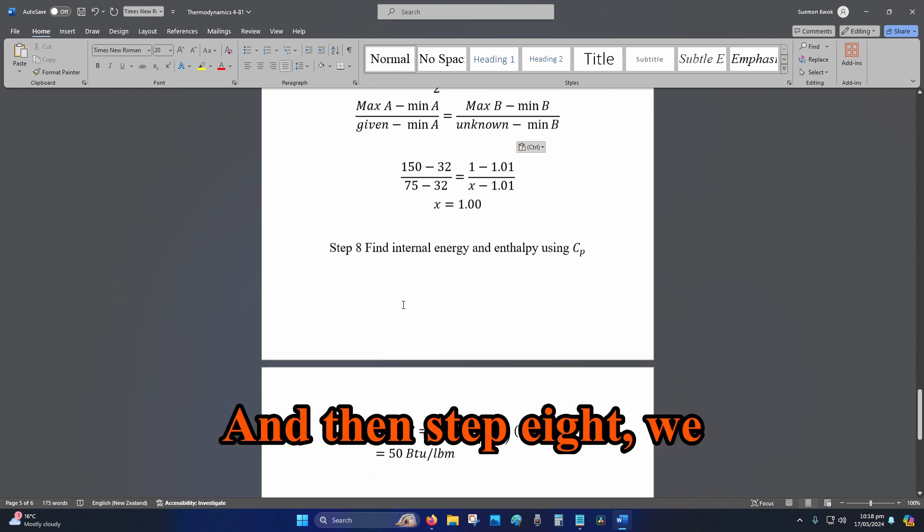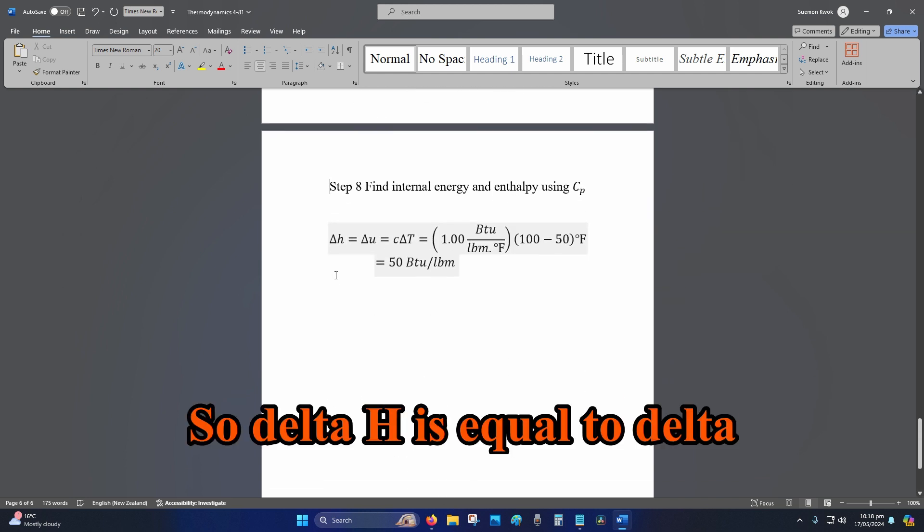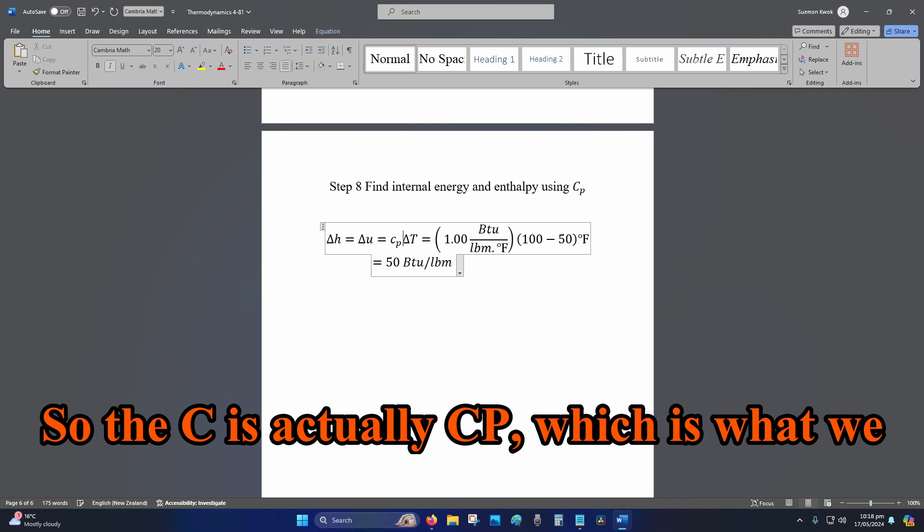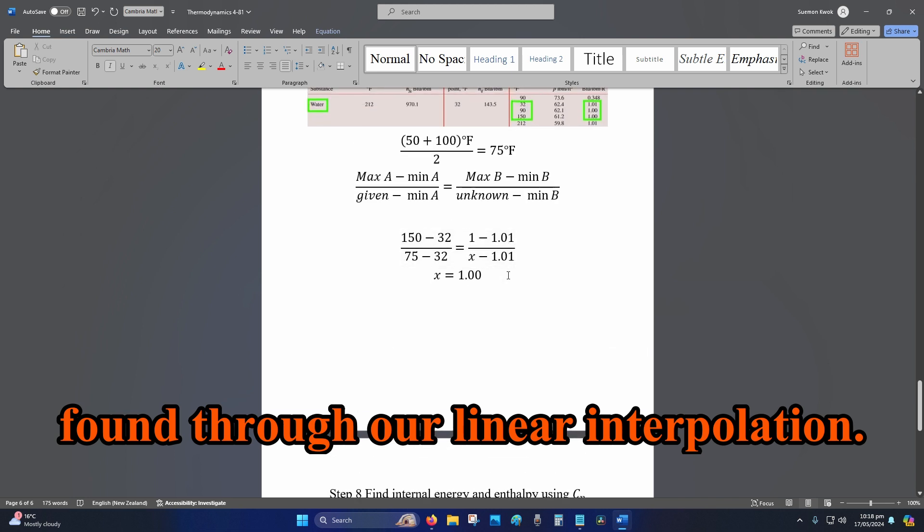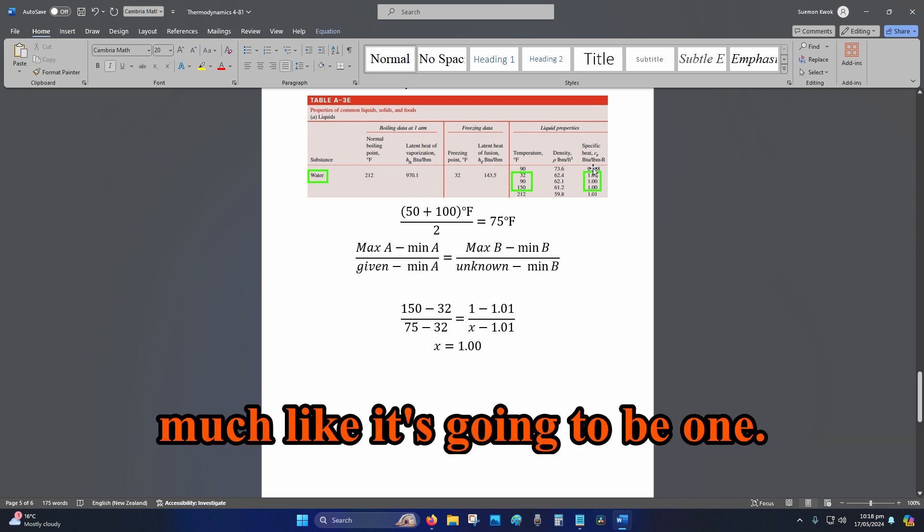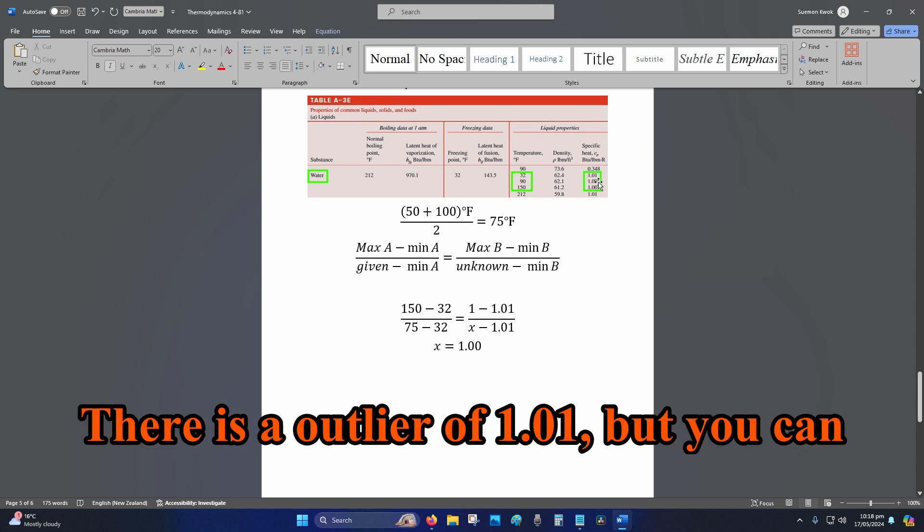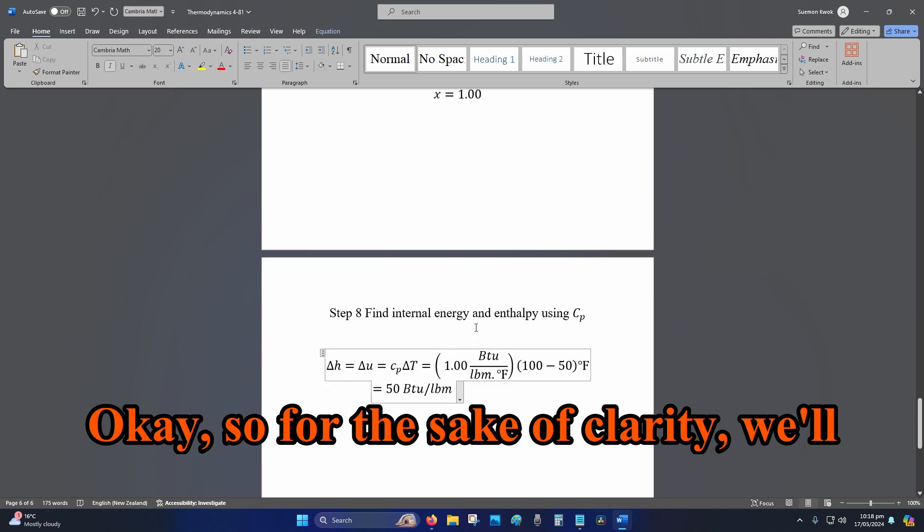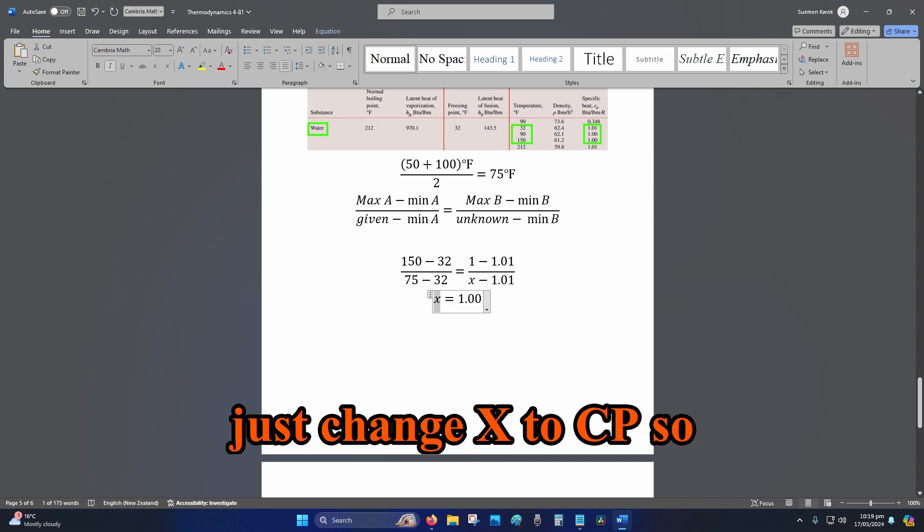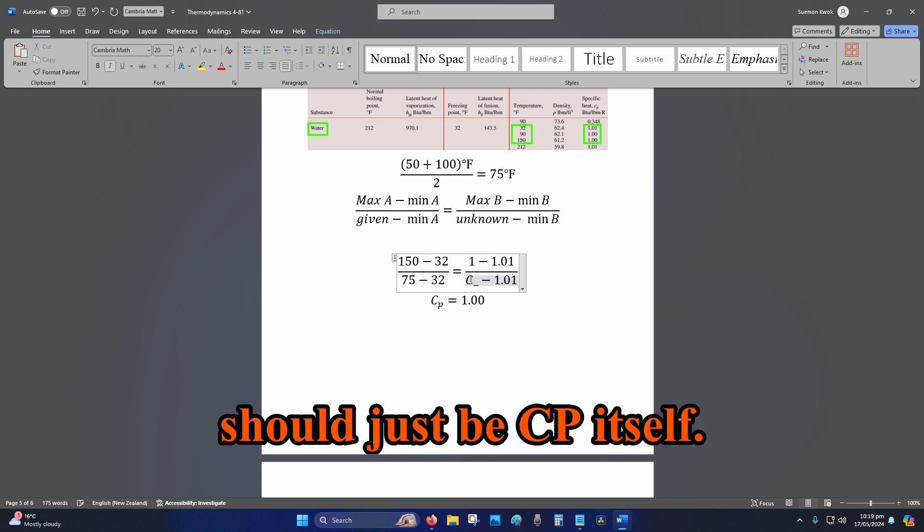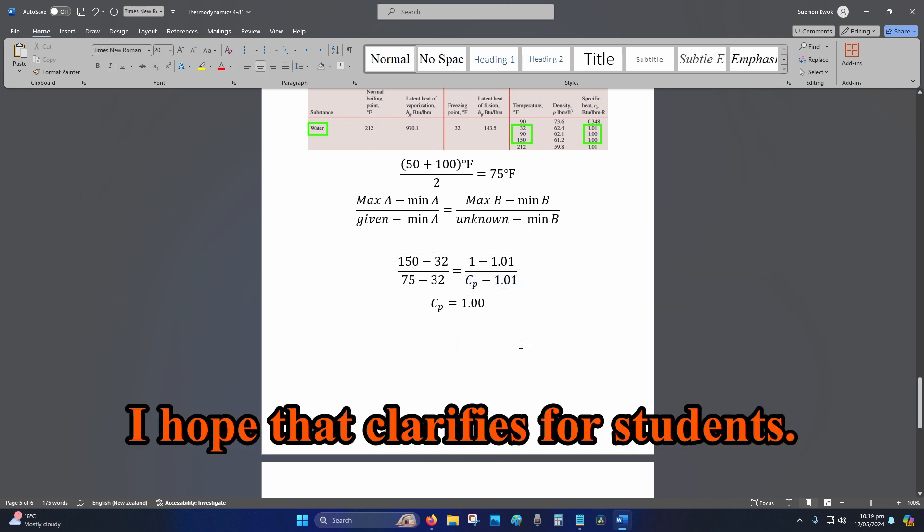And then step eight, we just do the calculation. So delta H is equal to delta U, which is equal to c_p delta T. So the c is actually c_p, which is what we found through our linear interpolation. Or you could have just guessed from the table, it looks pretty much like it's going to be one. There is an outlier of 1.01, but you can pretty much round that down to 1.00. So normally x is what you just put for your unknown; I just didn't change it to c_p, but that's what we're using.